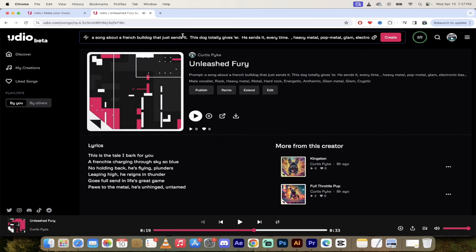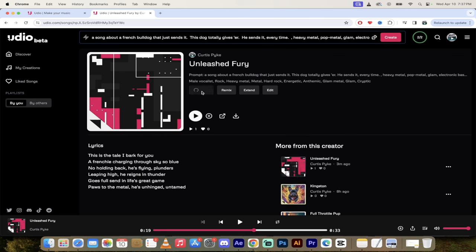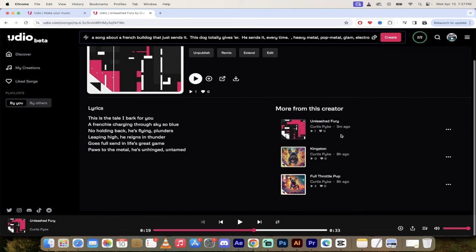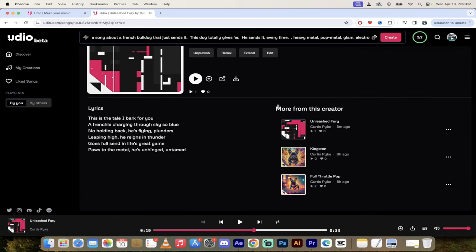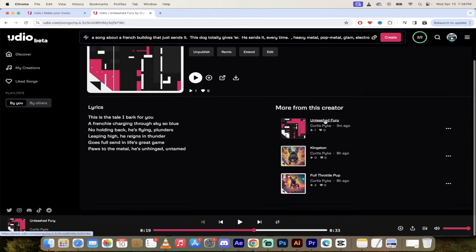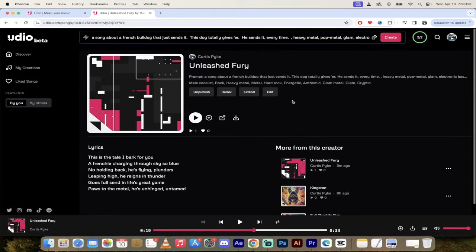So if you think about what you just heard and then you look at the prompt — a French bulldog that just sends it, heavy metal, pop metal, glam, electronic — it has done an amazing job, very accurate. The first thing I'm going to do is click on Publish and publish it to my page. Basically I'm claiming this as my song. I've gone ahead and published it, but you can do more.